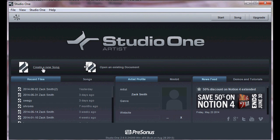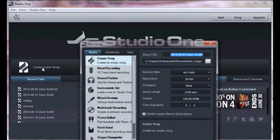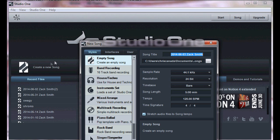My fellow beat makers, today I'm going to show you how to make a beat. First, click on create a new song and it can be on empty song and press OK.